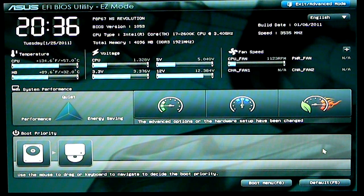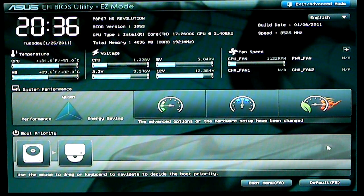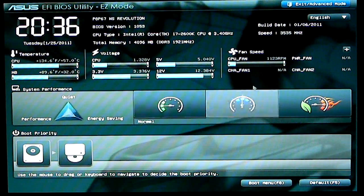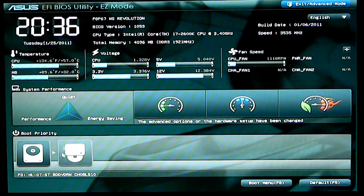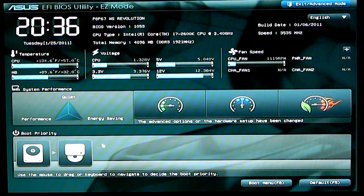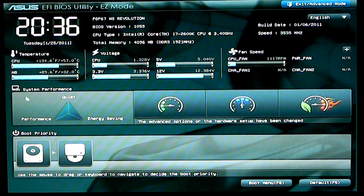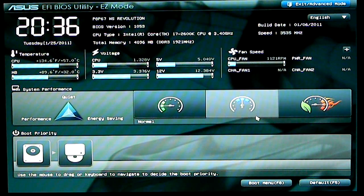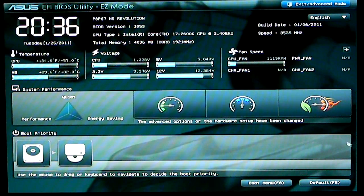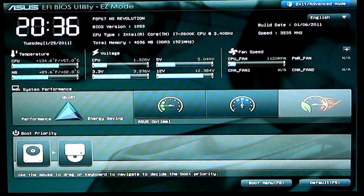Right now we're in easy mode and easy mode basically shows you temperatures, voltage, CPU fan speeds, boot priority. You can also have some simple system settings for quiet performance and energy saving.